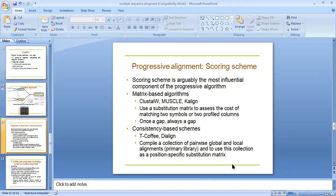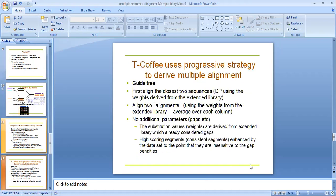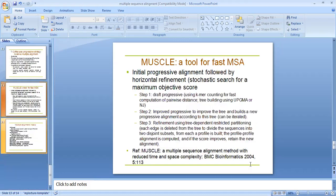T-Coffee uses the first alignment of closest two sequences and aligns two alignments indexing library averages over each column. No additional parameters required, and substitutional values are derived from expanded libraries and gaps are already considered. High scoring alignment segments are enhanced by the dataset, avoiding the need for gap penalties.